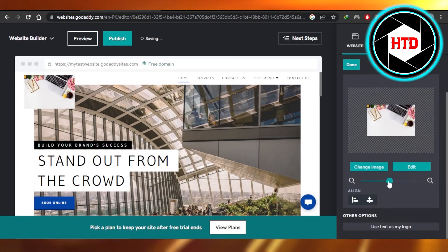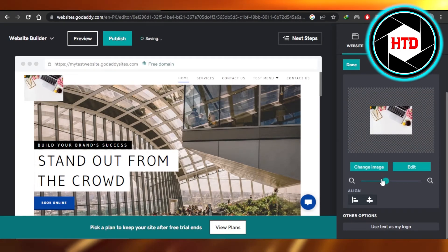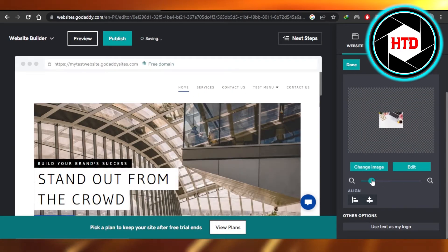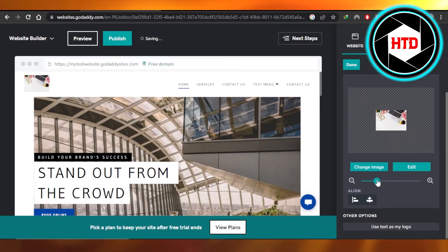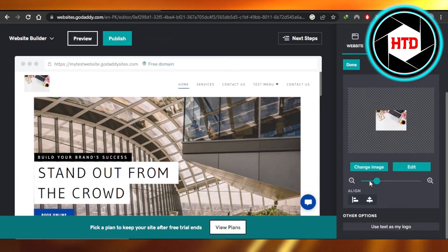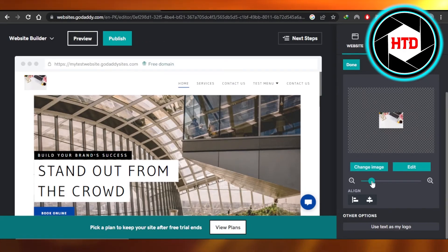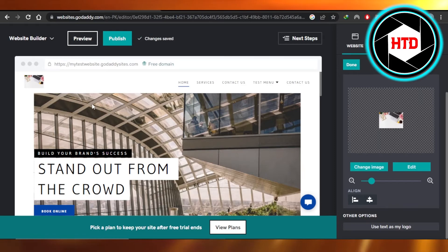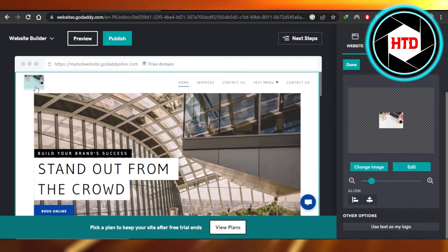But you can zoom in and zoom out accordingly. This is going to be the size and you can decrease it. So I'm going to actually make it a bit smaller. Let's see how it looks. Okay, so this size I think is looking good for the logo.